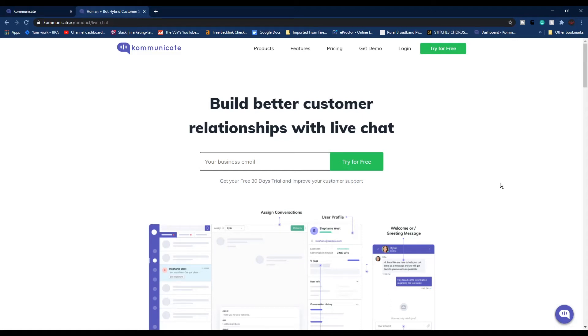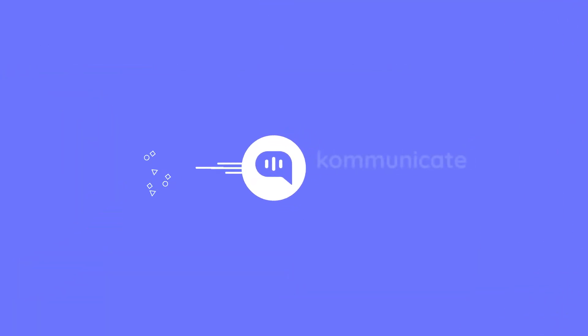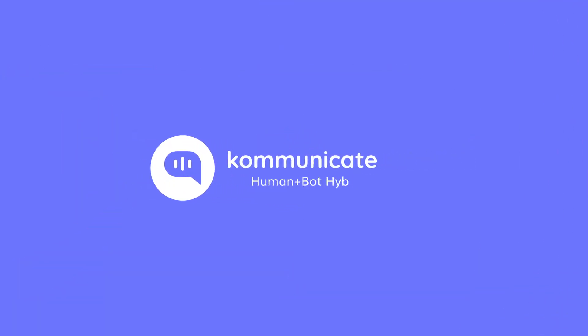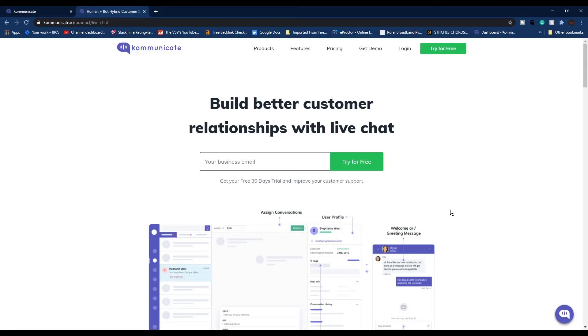So hey guys, what's up, welcome to another video. In this video we'll see how you can add live chat support to your website using Communicate. The whole process is very easy and the very first step is to log into your Communicate dashboard.